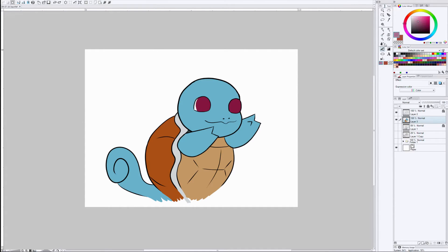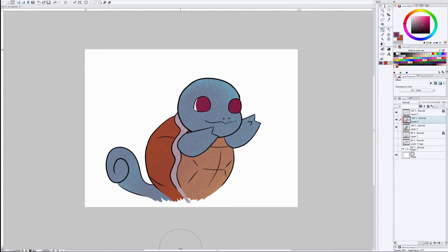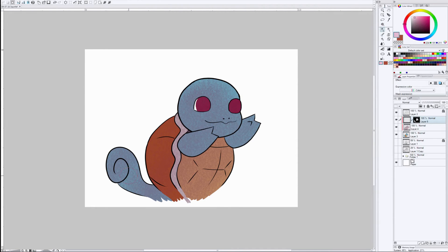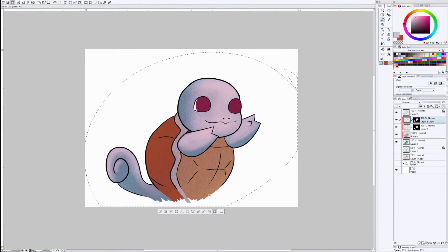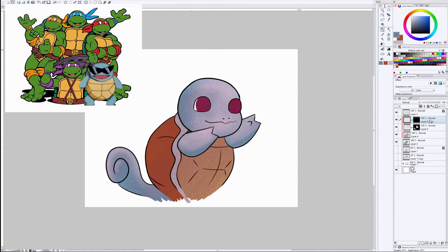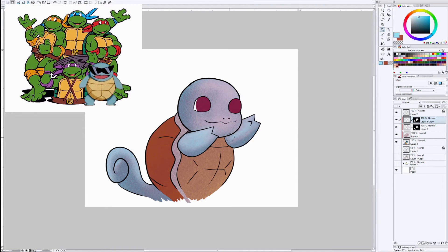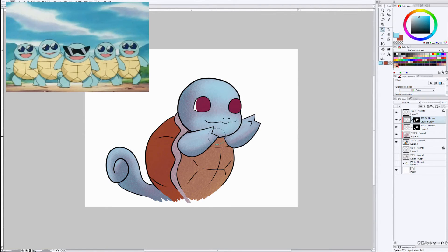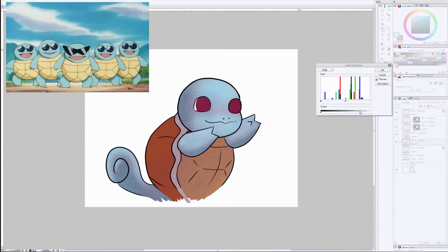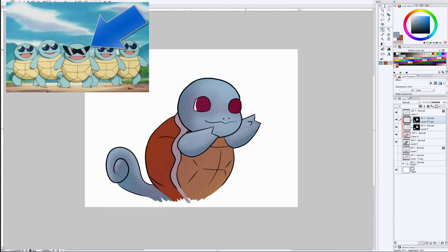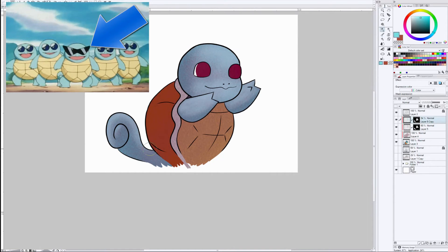But anyway, when we first meet Squirtle, man, this dude is like a thug. He's running his own crew. It's pretty much like Ninja Turtles plus one, where everyone has these cool looking shades. And the only reason you can tell which one is Squirtle is because he has these shades that are different, they're kind of angular and pointy.